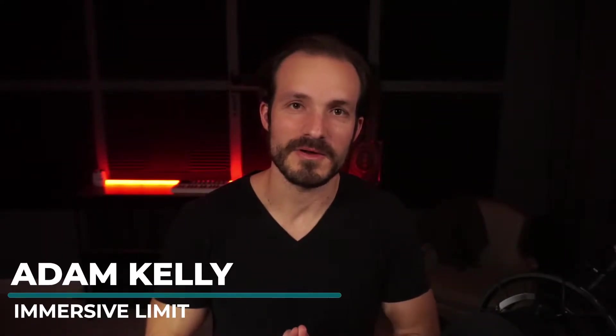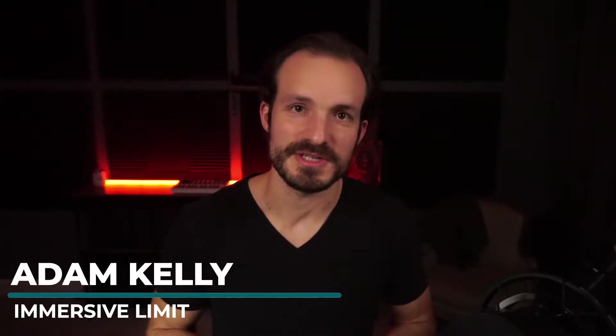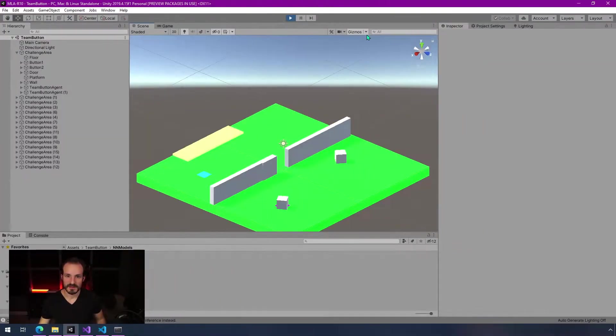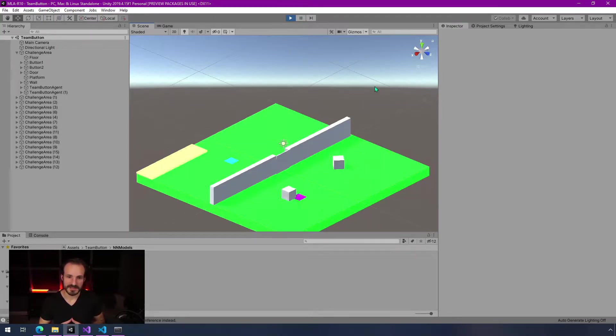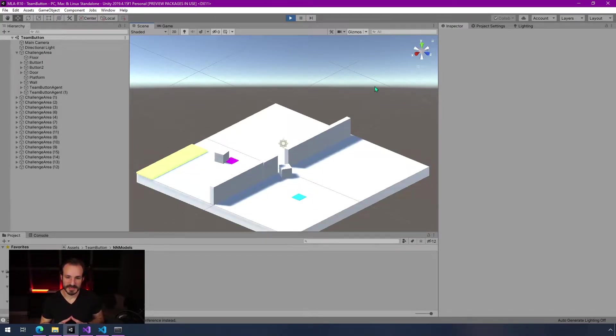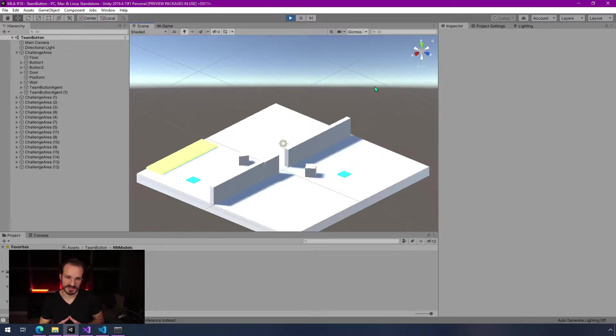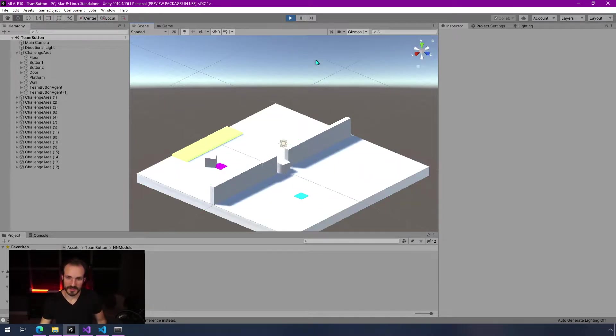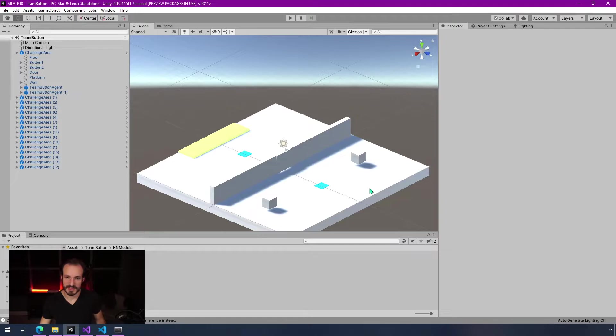Hey everyone, I'm Adam Kelly and welcome back to another devlog entry for my current ML agents project. You're looking at the challenge as it is right now with trained agents and you can see that they're working.